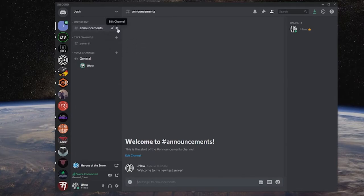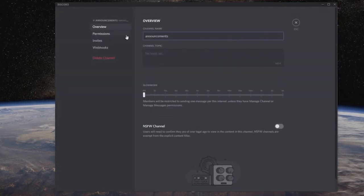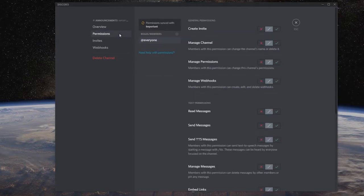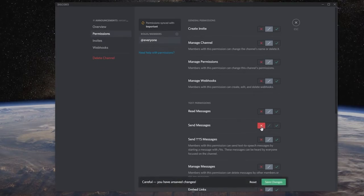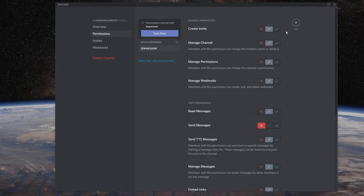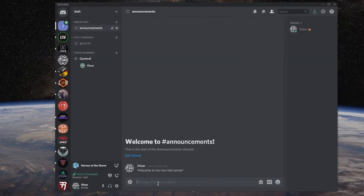One easy way to control that is to just edit the channel. You can go to your permissions, and you can see that everyone is the only role set up by default. If we want to make sure that people can't send messages, all we have to do is go down to Send Messages and click the X there. Now all they can do is read this area. The only people that can type in here will be me, moderators, or other people I set up with roles, so my announcements will stay stagnant.